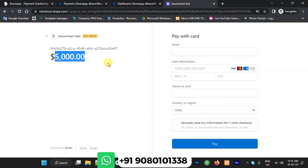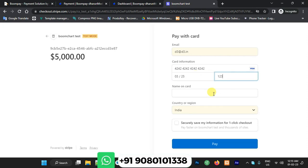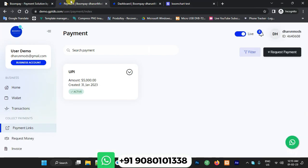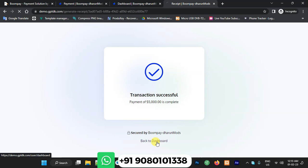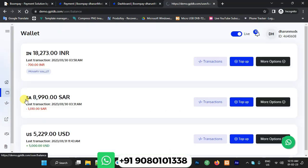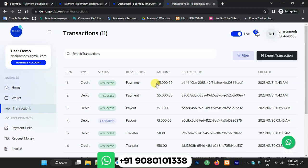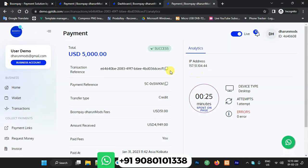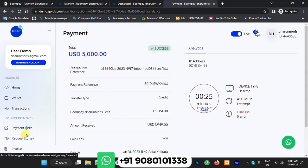A payment of $5,000 is initiated. Once the payment is made, you can see the $5,000 is credited to the account. Clicking transactions confirms the $5,000 credit and its status. The analytics section shows the sender name — in this case, Darunmo Demo — and payment details via Stripe.